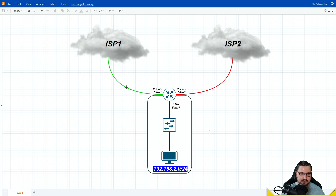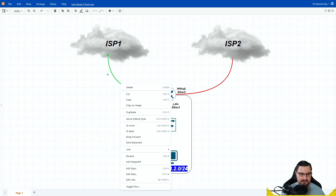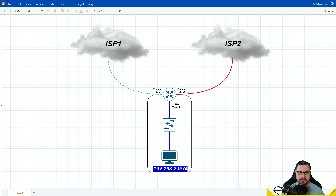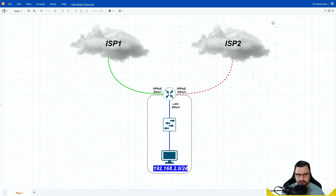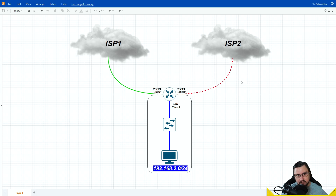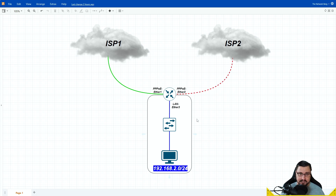In our example we're going to use two PPPoE connections connecting to a LAN subnet. Traffic will flow out over ether one on our primary PPPoE connection — could be our fiber connection — and should the fiber go down, we want traffic to failover over ether two to our second ISP. This isn't going to be ECMP — that's something we'll cover in another video. Failover can be automatic or a manual process and we'll look at both ways.